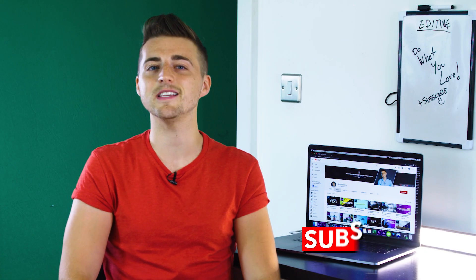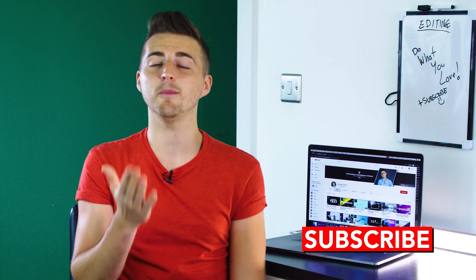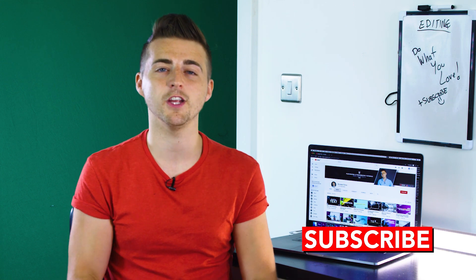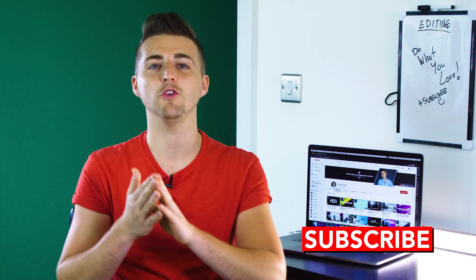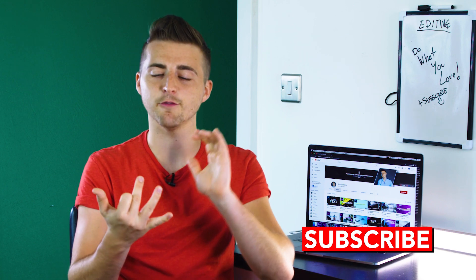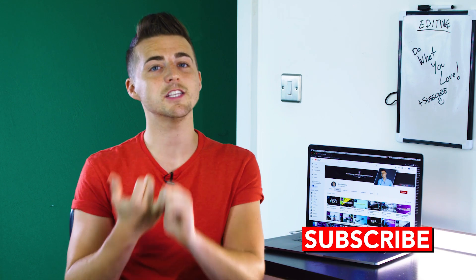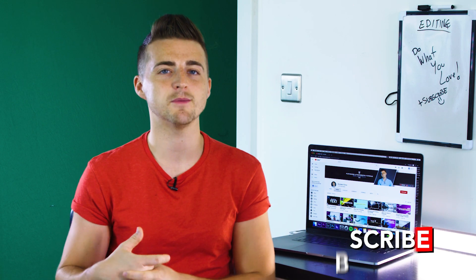And there you go. If you haven't already, then please do not forget to subscribe. I upload a brand new video every single day for you. So if you want to learn some awesome filmmaking and photography tips and tricks, then make sure you subscribe to this channel to keep up to date with everything that I upload. Thank you for watching and I will see you tomorrow.